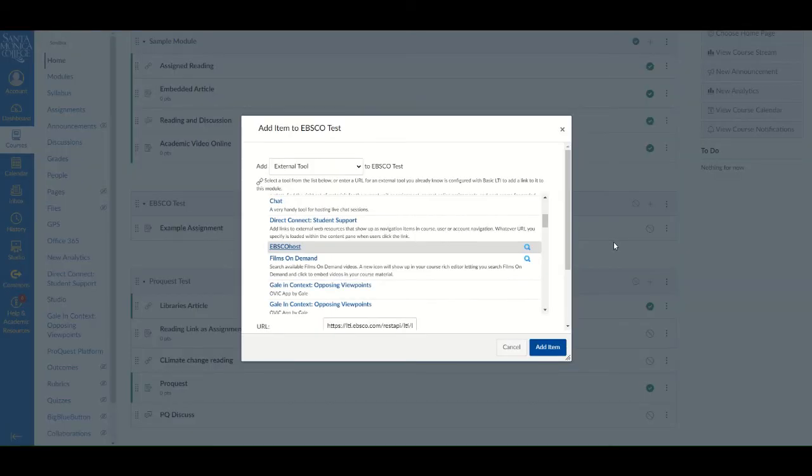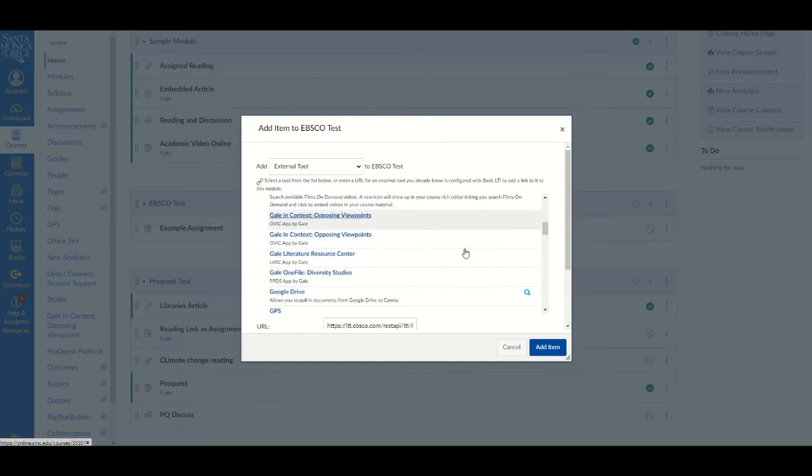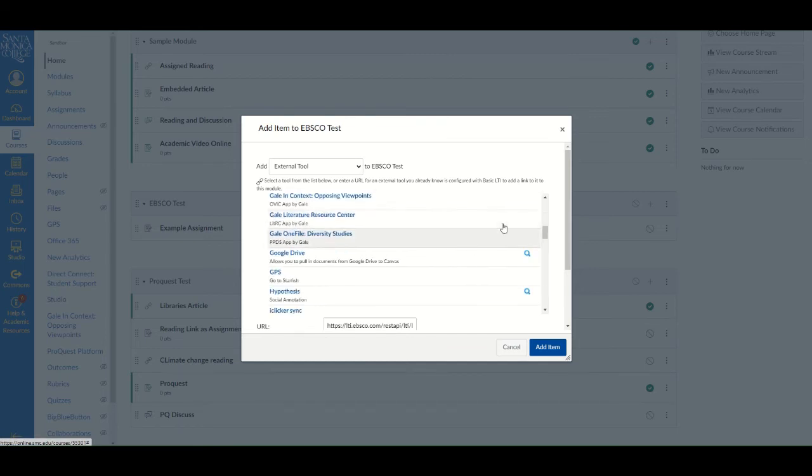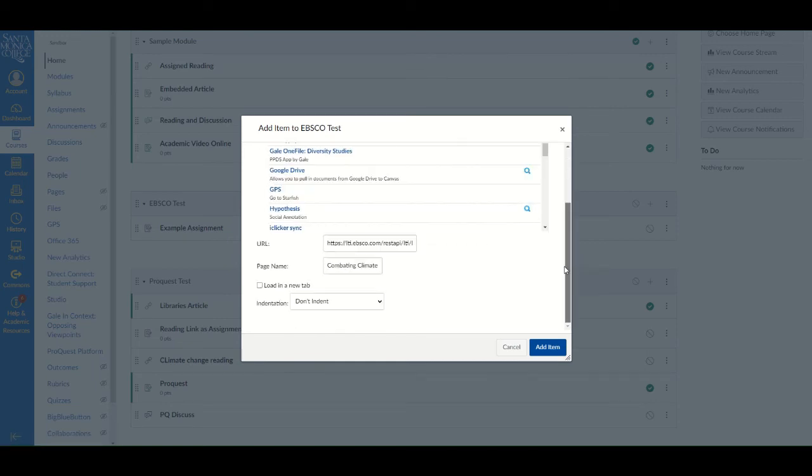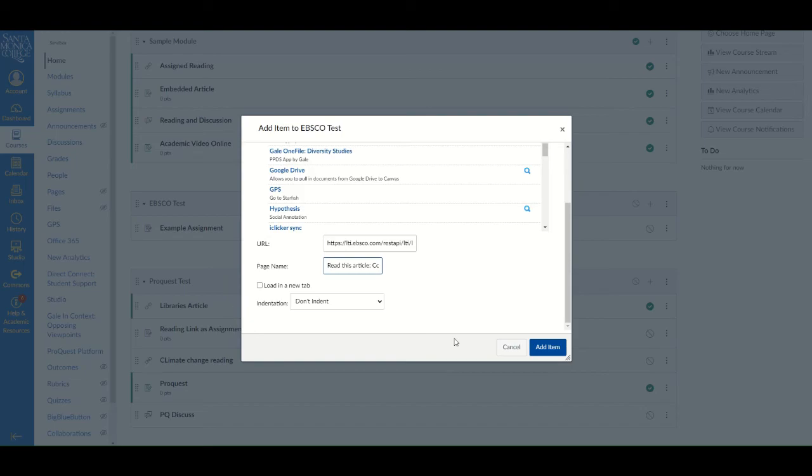You will be brought back to the original Canvas Add Item window. If you want to customize the page name, you can do that here. Then click Add Item.